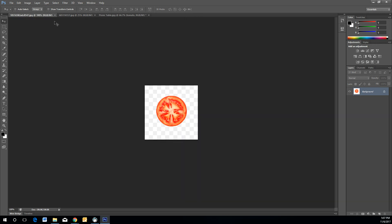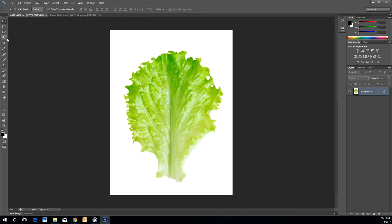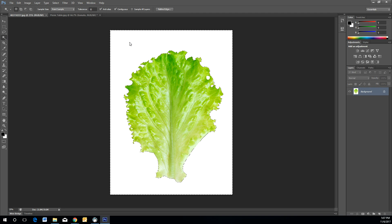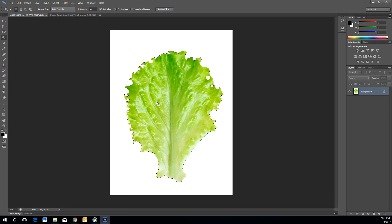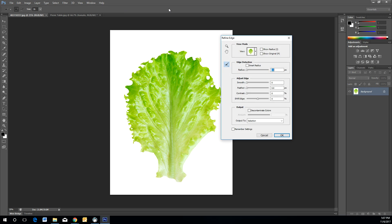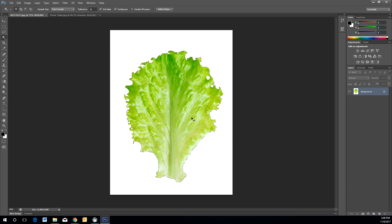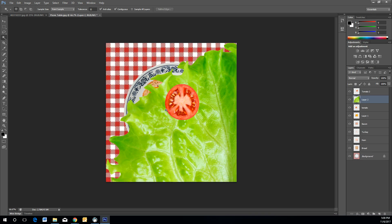Now that leaves the lettuce. Go to the Magic Wand Tool, select the outer white negative space, go to Select Inverse to get the full selection of the lettuce. Refine the edges — everything looks pretty good, so press OK. Then Ctrl+C to copy and Ctrl+V to paste. Press Ctrl+T to Free Transform.